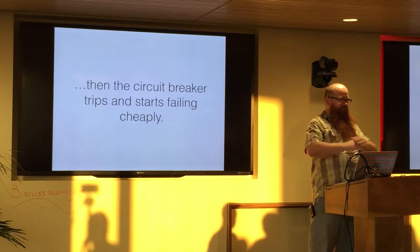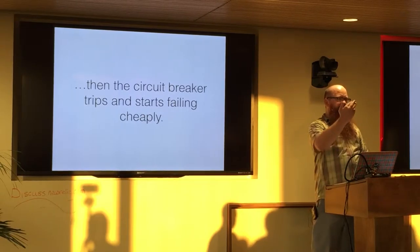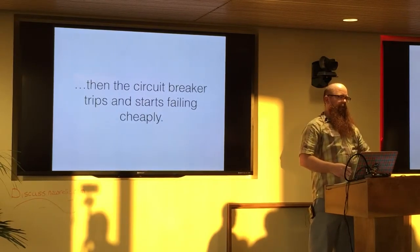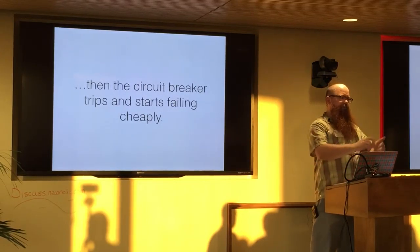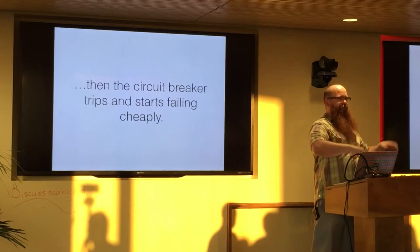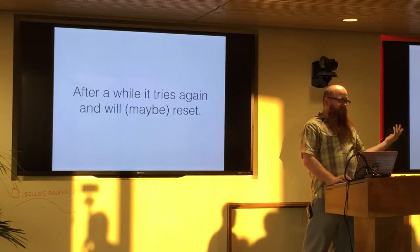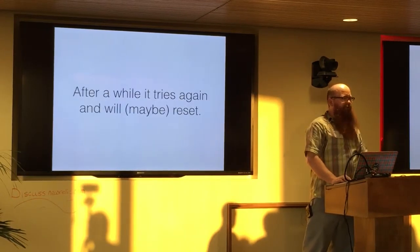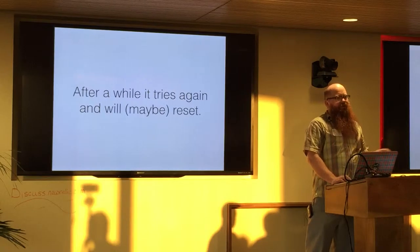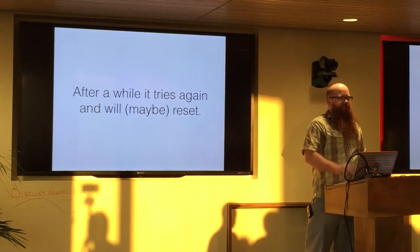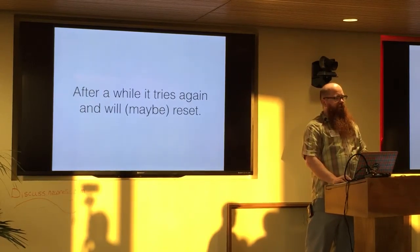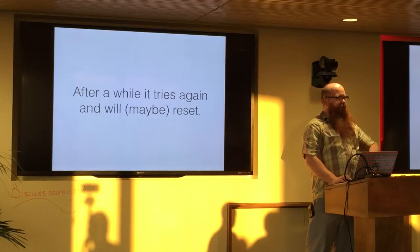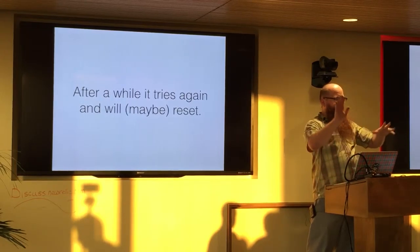It just quits. And it'll just immediately raise an error, say whatever you want it to say. Like, this has failed too often, too recently. It waits a little while. You can configure it. And then maybe it'll reset. It'll try again. We call this kind of the half-open state. And if it's successful, then it goes completely closed.